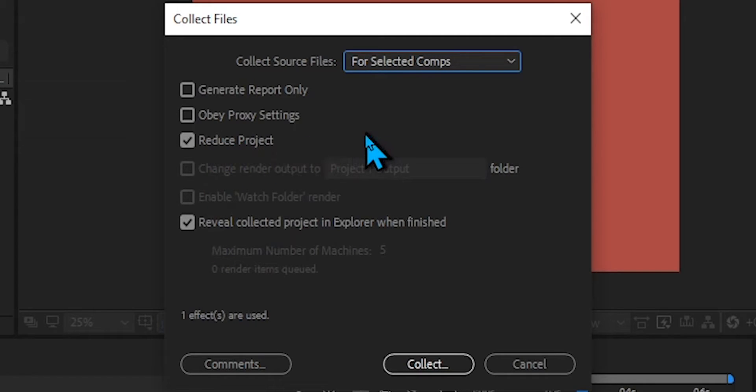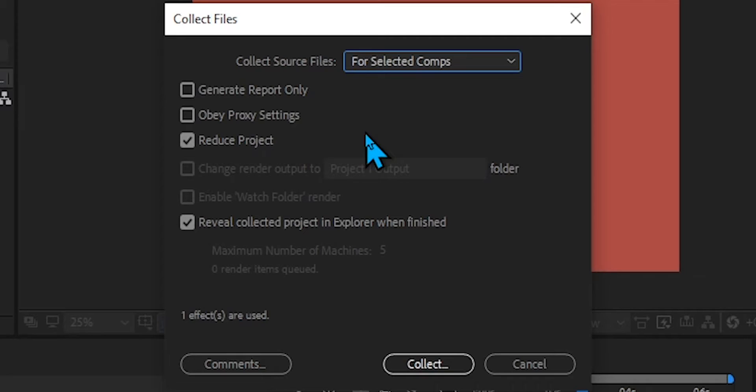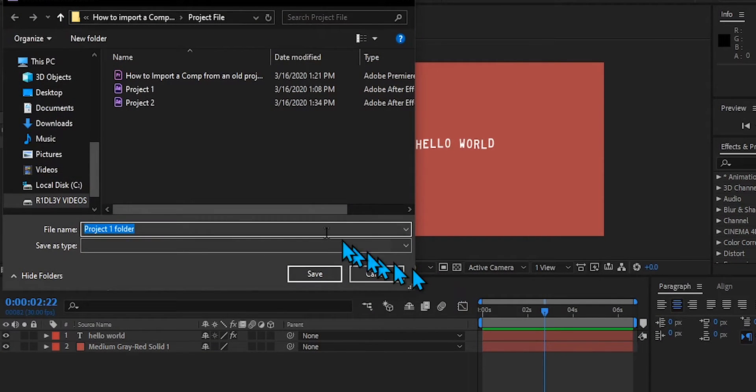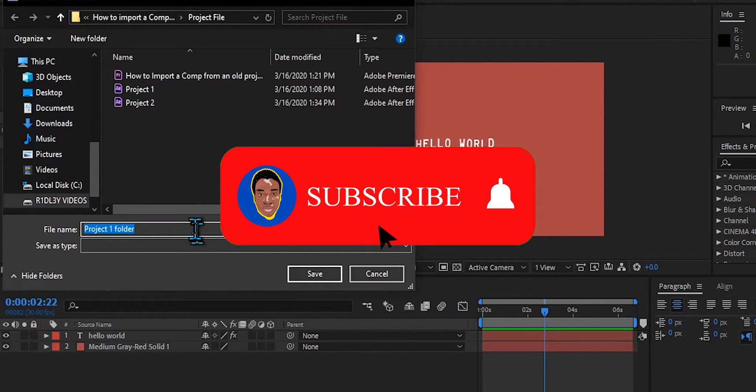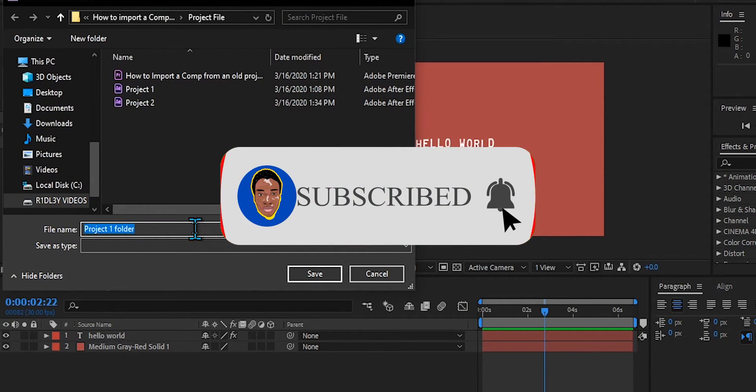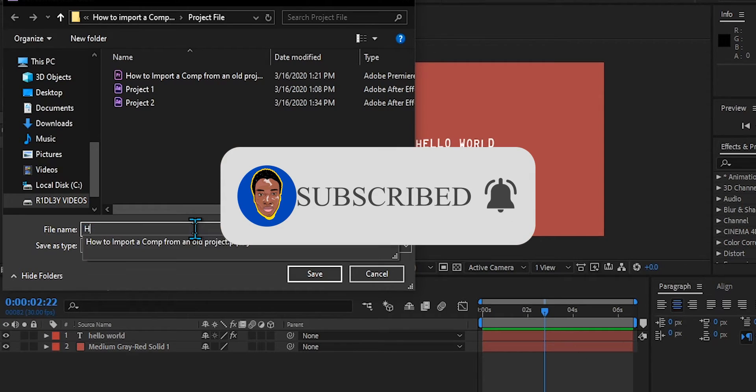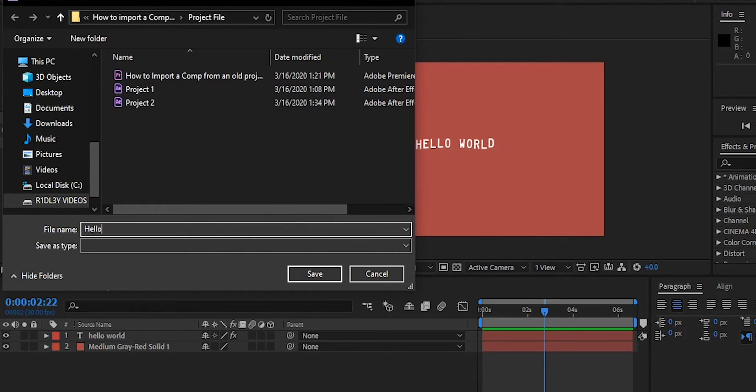And Reveal Collected Project is also ticked. Why you want to click Reduce Project is because this will just give you whatever you need—it won't give you any excessive files from the old project that you don't need. So you're going to click Collect, and then it's going to ask you where you want to save it and what you want to save it as. I want to save this as Hello World.